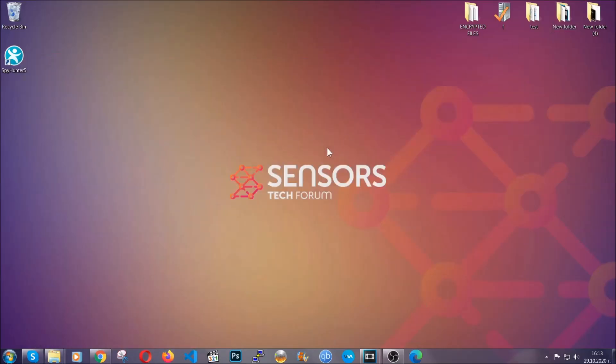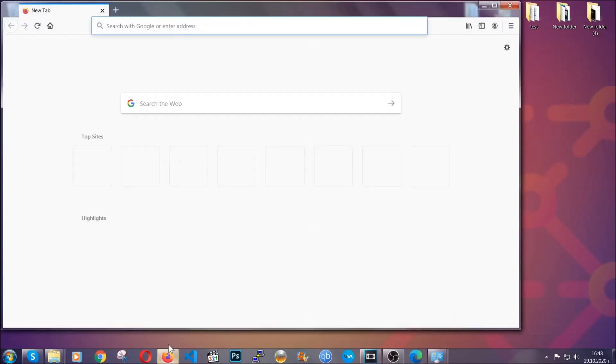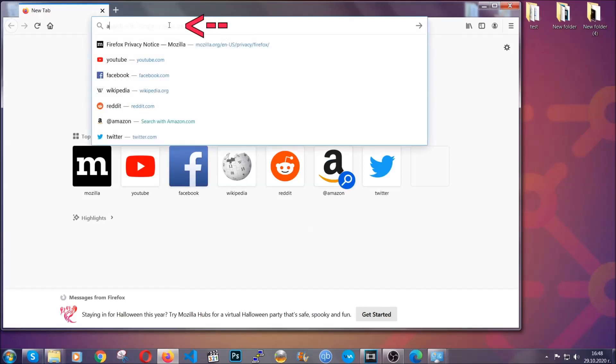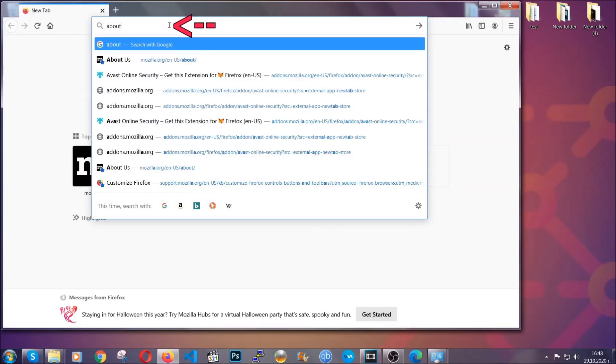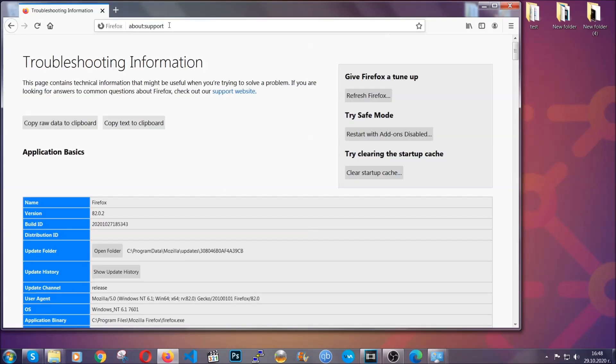Now let's go through Mozilla Firefox. For Firefox, you're going to have to open the browser and in the address bar, you're going to type about:support. This will open the support page.